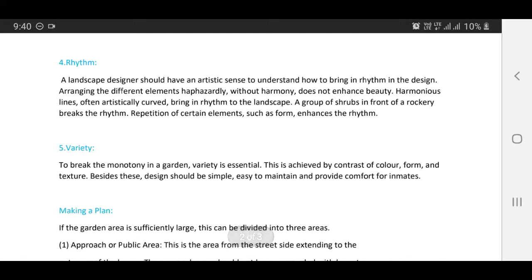Variety: to break the monotony in a garden, variety is essential. This is achieved by contrast of color, form, and texture. Besides these, designs should be simple, easy to maintain, and provide comfort for the inmates.